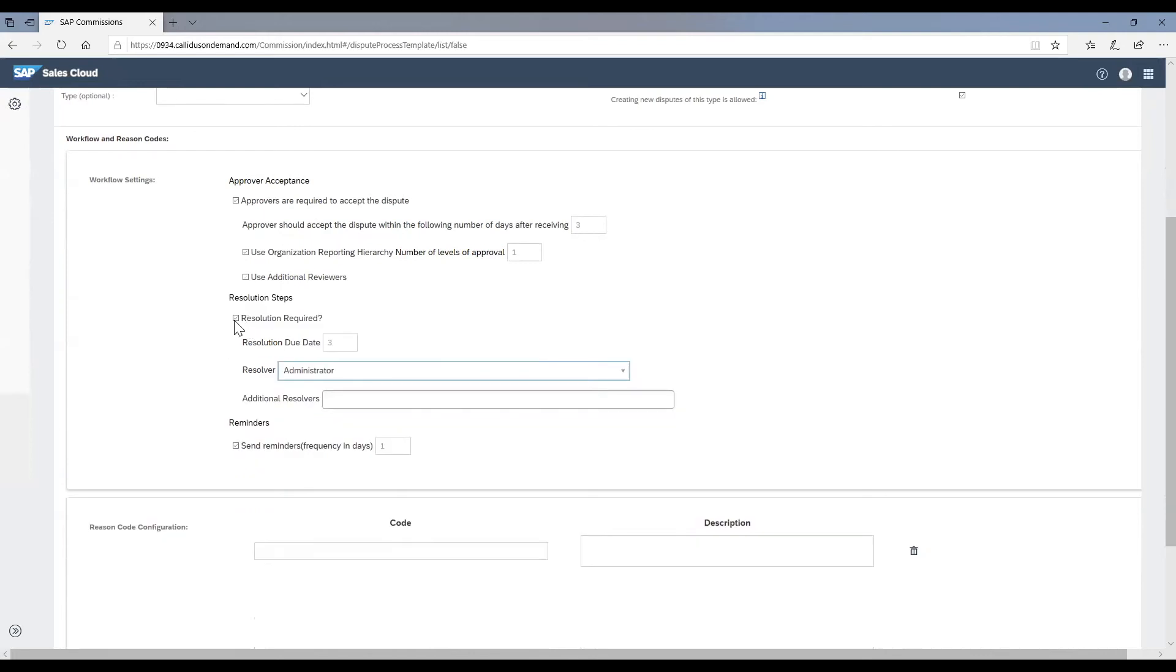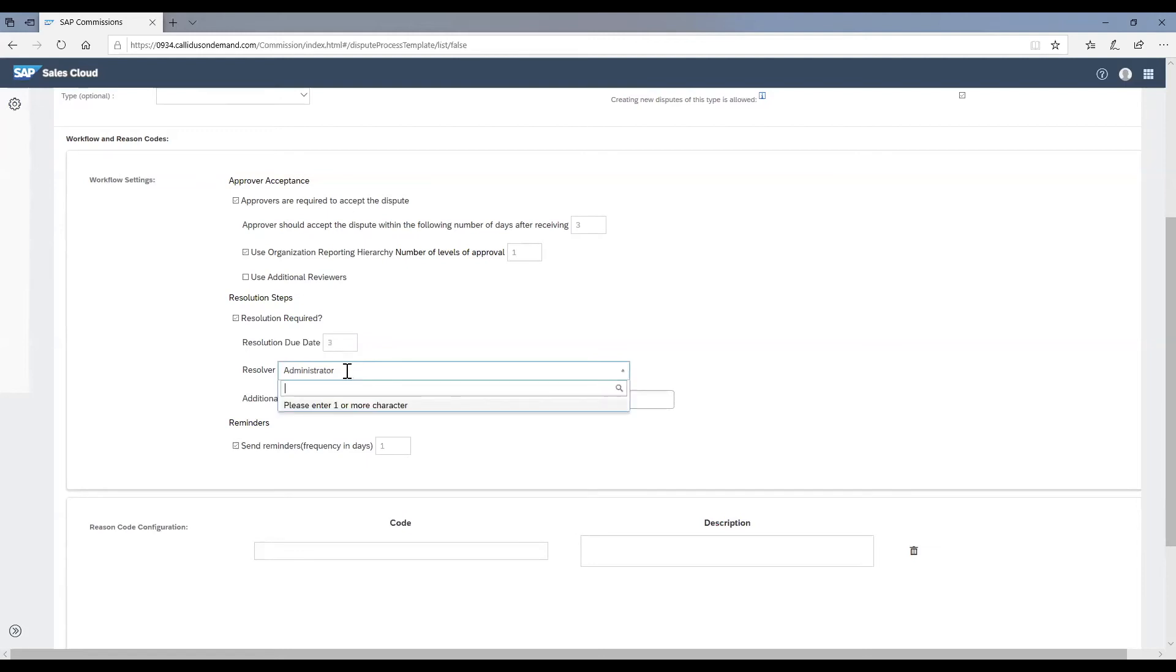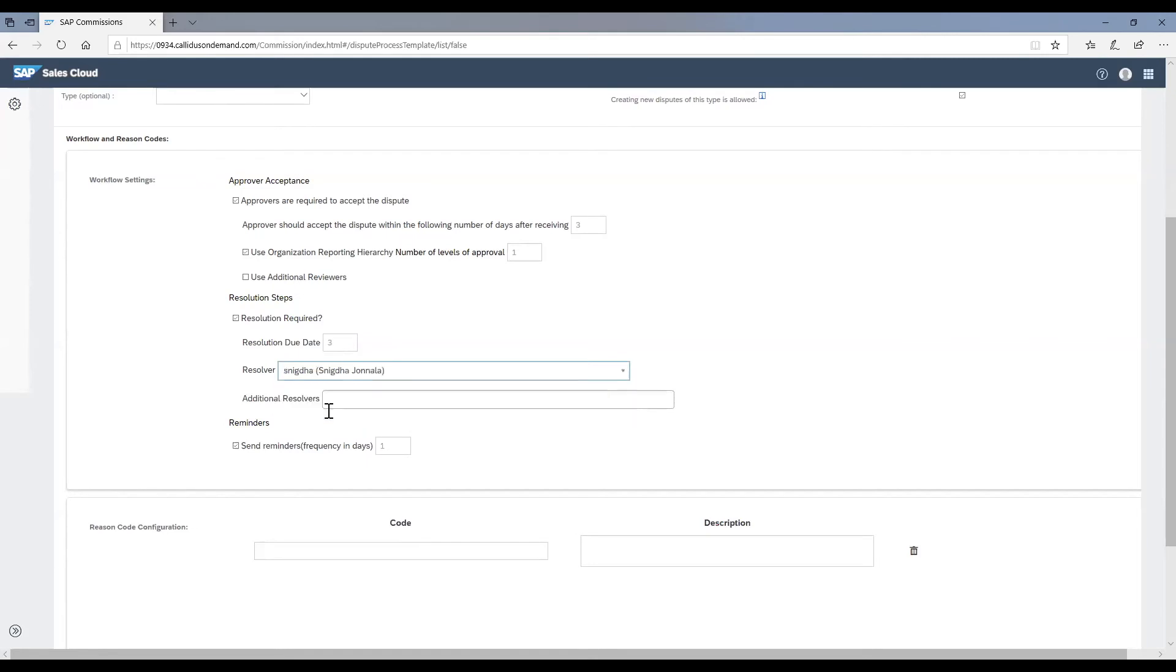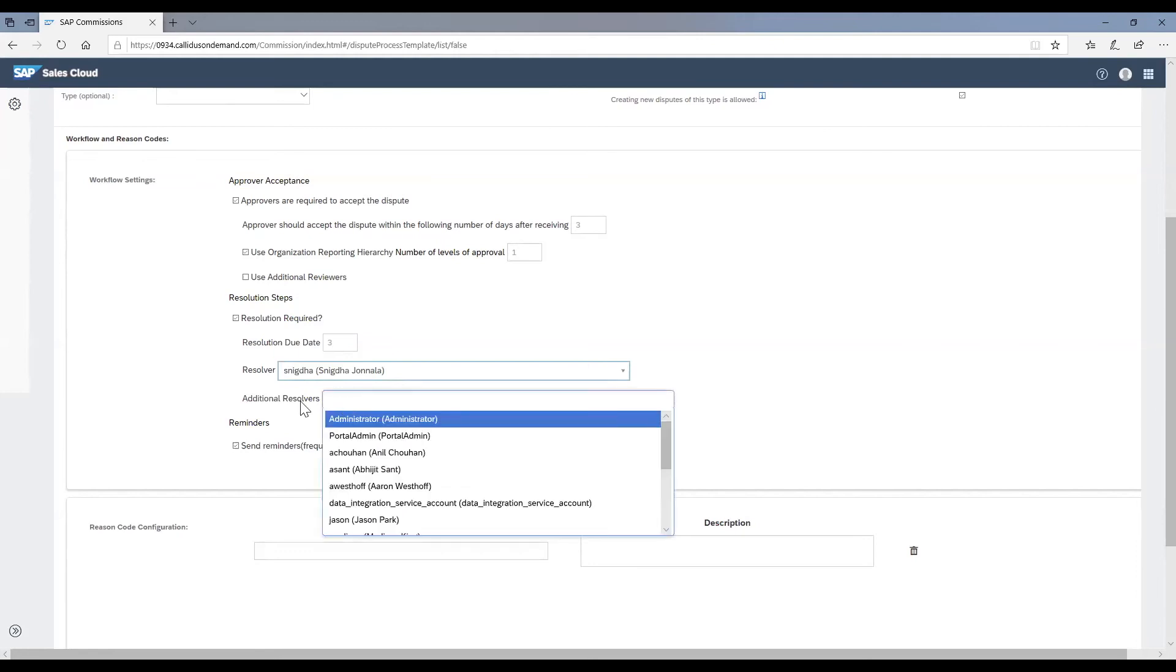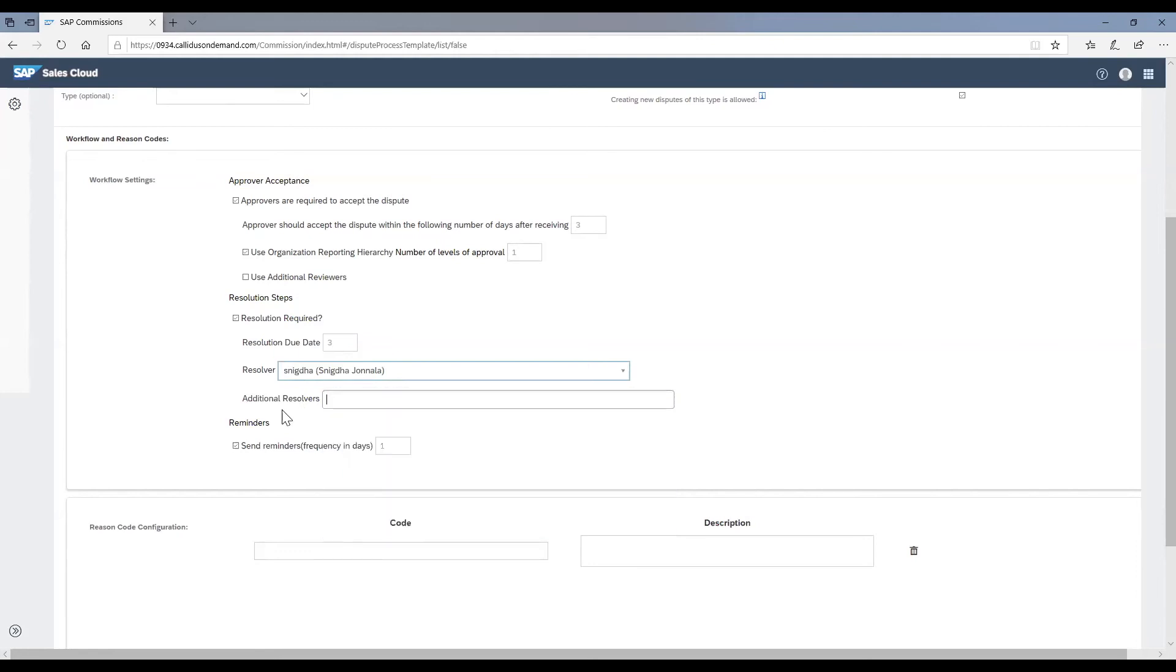In the next step, we choose whether a resolution is required for this particular dispute type or not. In this case, the resolver is administrator, but you can also have specific payees as resolvers for a particular dispute type. Additionally, we can also have multiple resolvers by just clicking the names available.